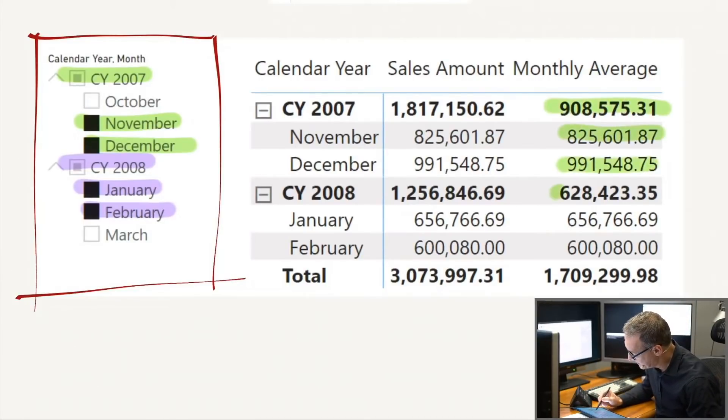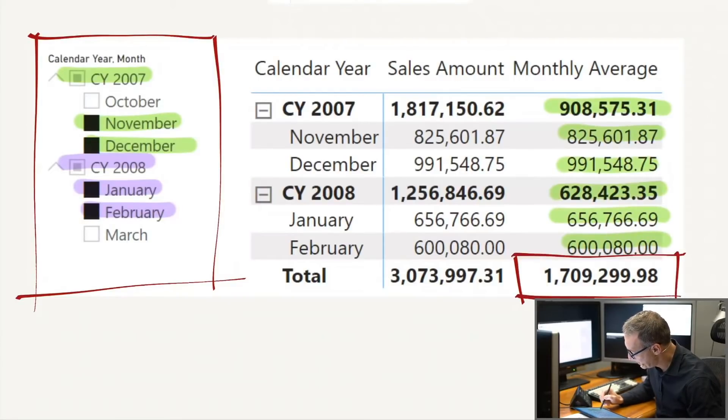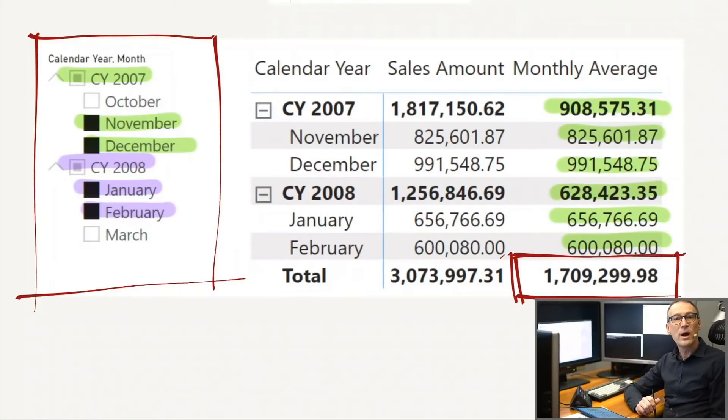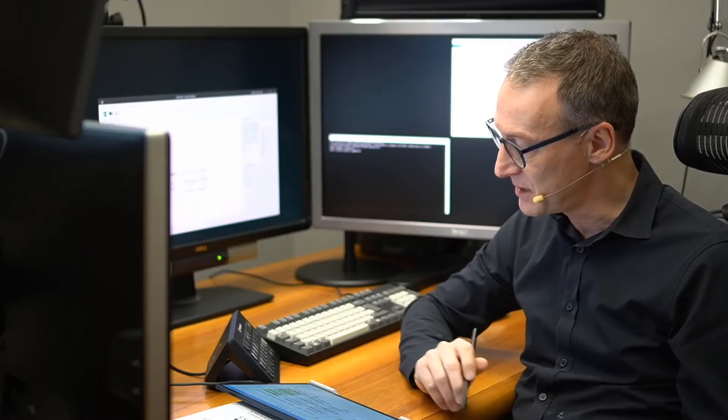These numbers are correct. The problem appears here at 1,709. Here is where the value is wrong. In order to understand exactly what is happening there, we first draw the filter context that is active in that cell, and then we follow the code step-by-step in order to understand how the code is being executed.